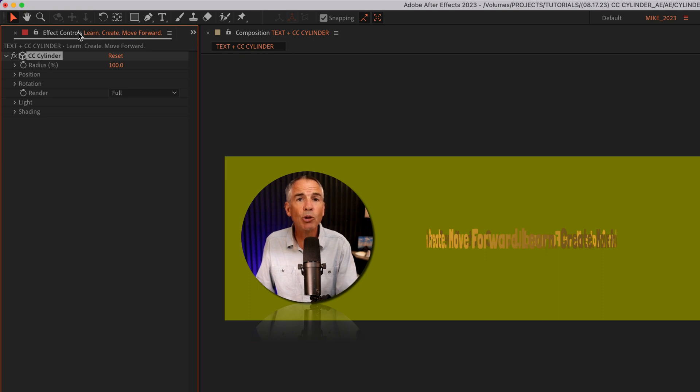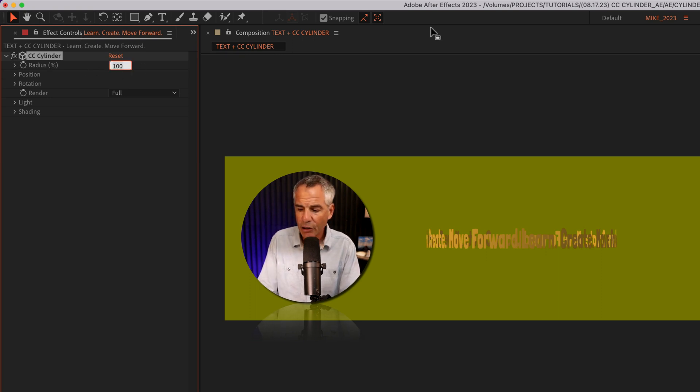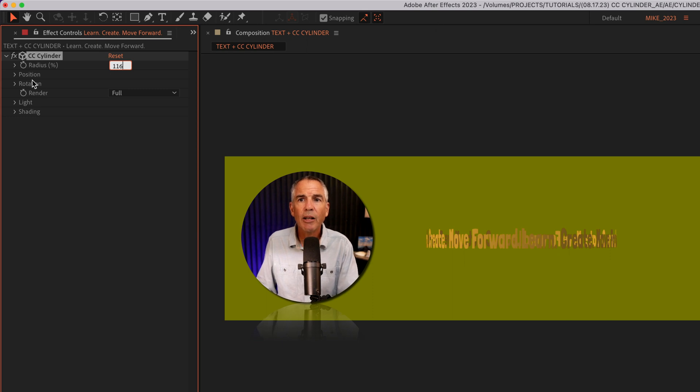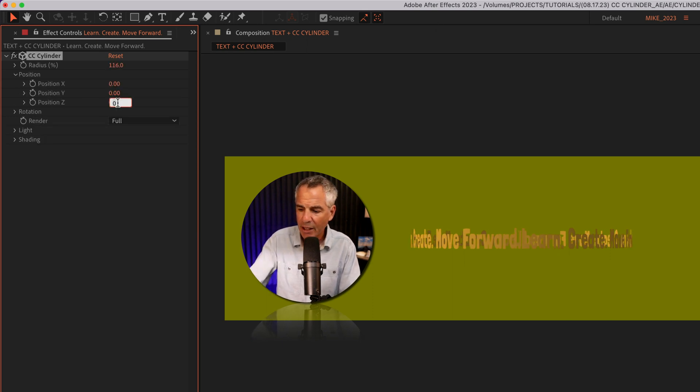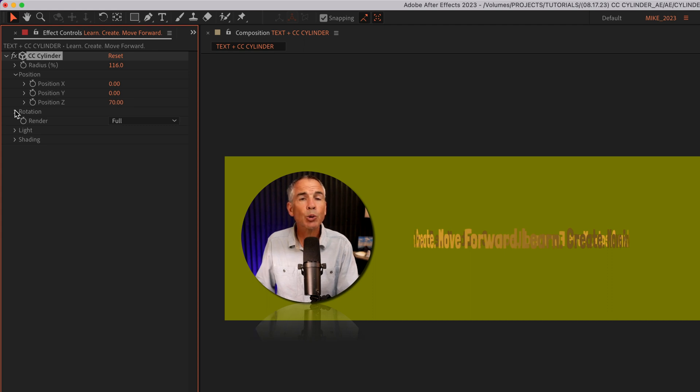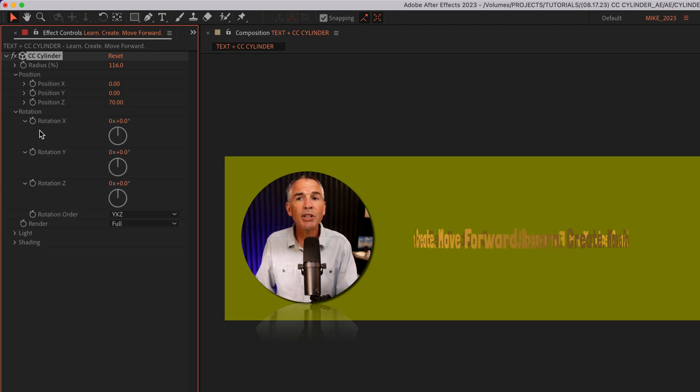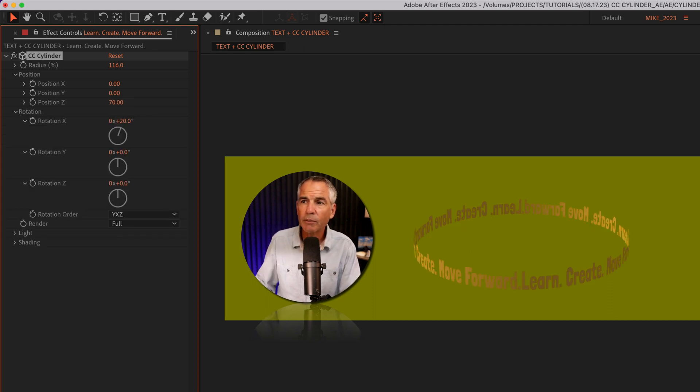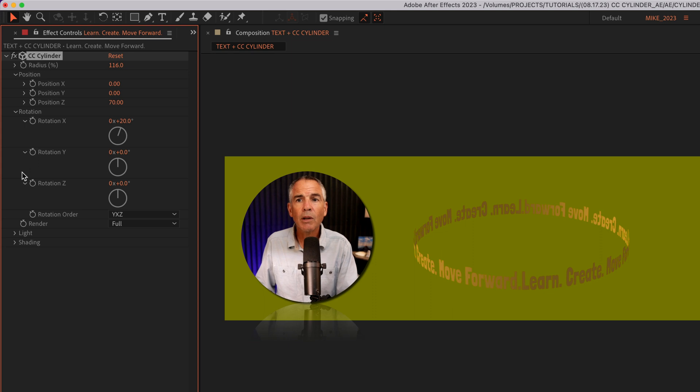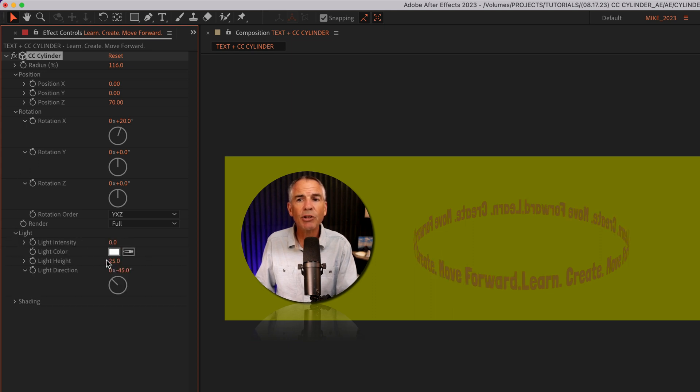I'll go to the effect controls to customize it. For the radius, I'm gonna enter 116. I'll twirl open position. I'll change the position Z to 70. I'll twirl open rotation. I'm gonna change rotation X to 20. I'm gonna come down to light and shading. I'm just gonna zero these out, as I don't want any lighting or shading.